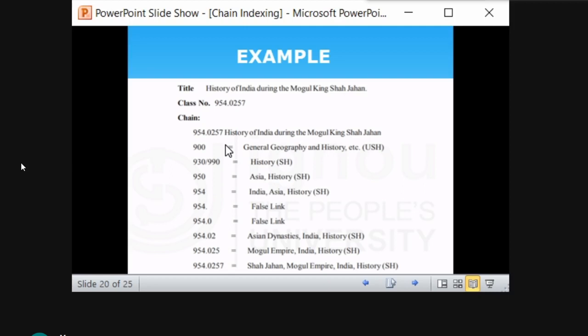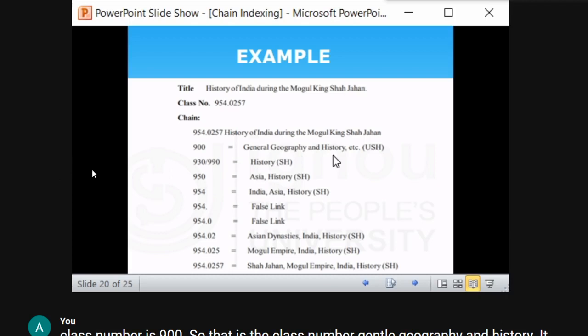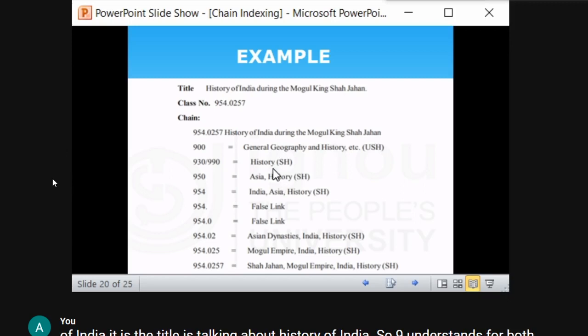From '9' (geography and history) we go to history, represented by 930 or 990. History is a sort ending — if you want this document you will definitely look under history. Then we come to Asia, since India is in Asia. Asia (950) is also a sort ending. Then 954 represents India — also a sort ending, as the title is 'History of India.'